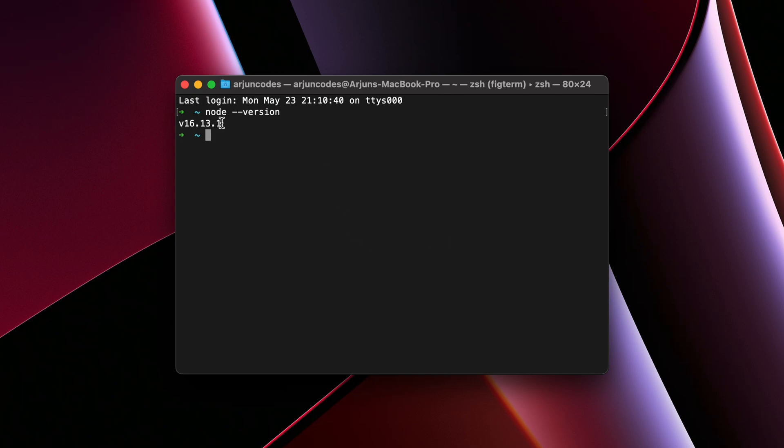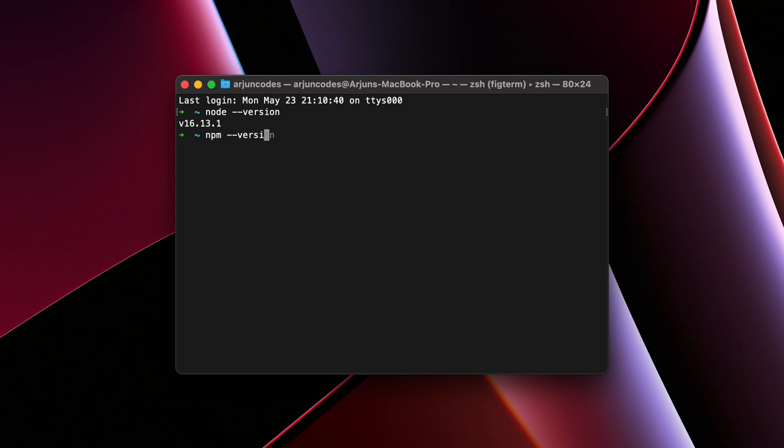If it shows some version like this, then Node is installed properly. Similarly, to check if npm is installed into your system or not, just type npm hyphen hyphen version. If it shows some version like this, then npm is also installed.